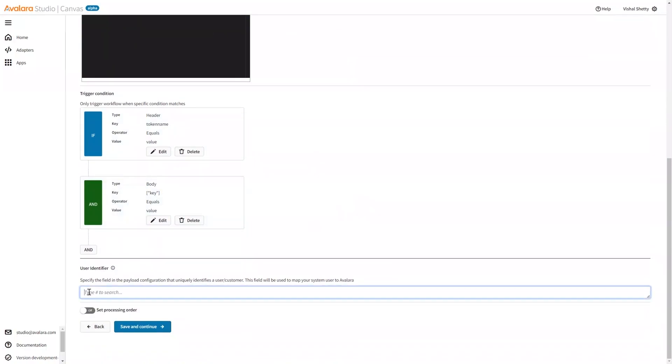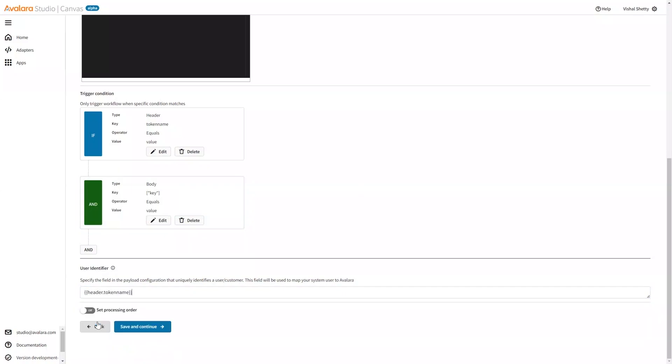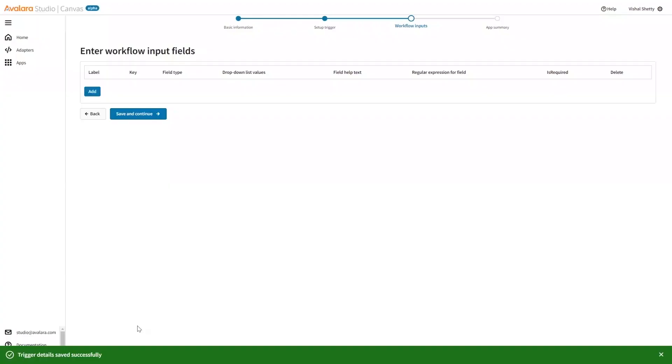Also, we need to define some user identifier to see from which user the request is coming from. So once we do that, we can save and continue.